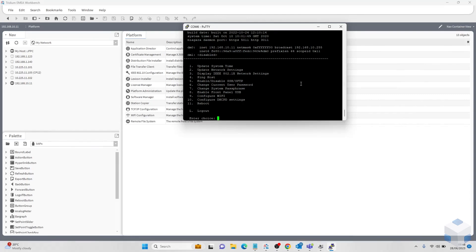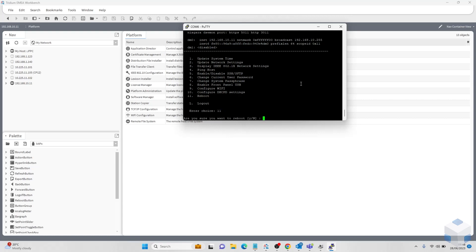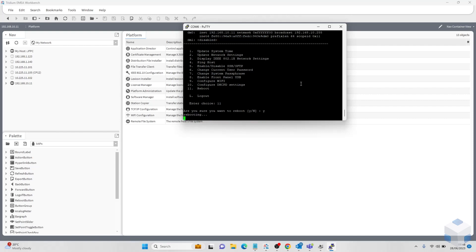Next we will have to save and reboot our JACE. Once we've clicked enter it actually saved. So all we've got to do is tap number 11 for the reboot. Yes for that. And we will wait for that.